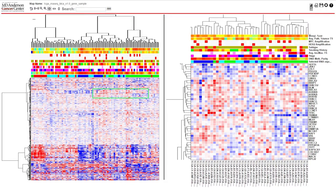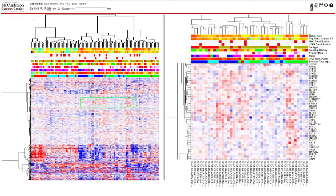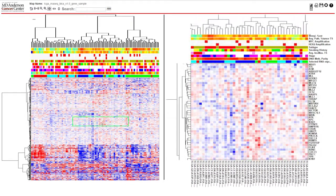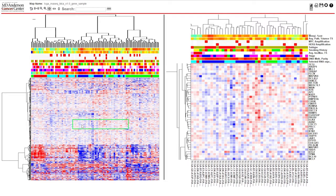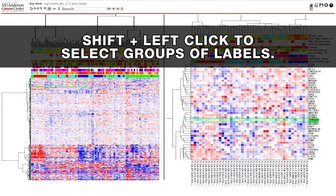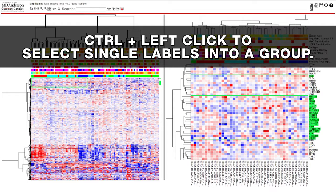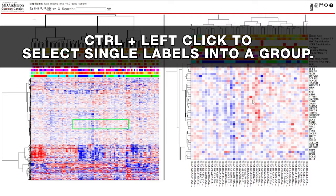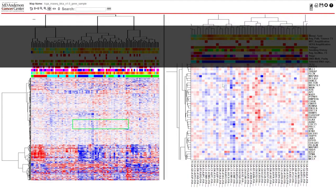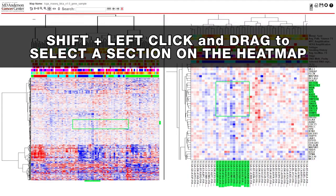Along with searching for individual labels, you have the ability to select multiple labels at once. In the detail view, you have a few different options for doing this. You can shift left-click to highlight multiple labels in a row, or control left-click to select individual labels in a group. You can also shift left-click drag within the summary window to select a row and column group.